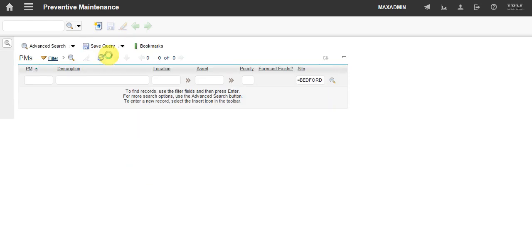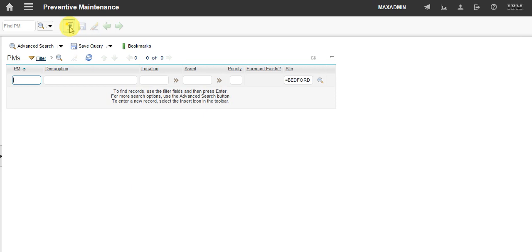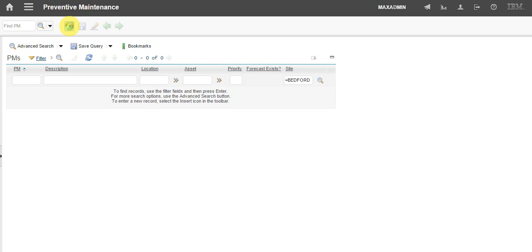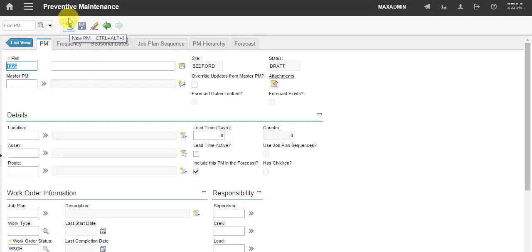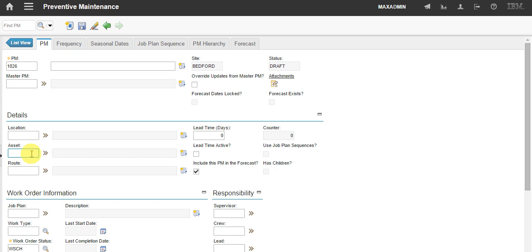We will create a new record. Preventive maintenance can work over an asset or a location. In my example, I'm choosing an asset, will be the diesel engine locomotive.